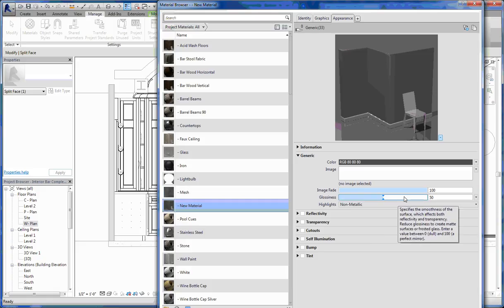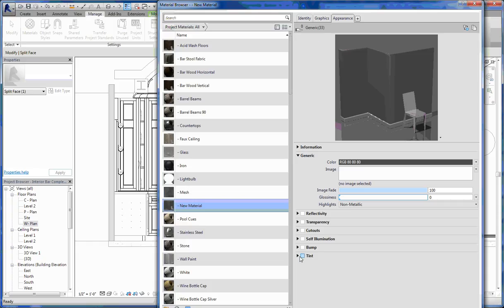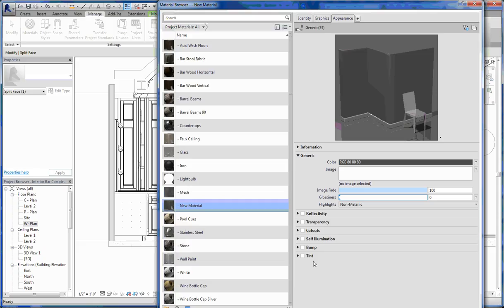For our wood texture, I don't want it to be glossy. I don't want any reflectivity, transparency, or cutouts. Self-illumination — I definitely don't want my wood to glow. Bump maps we'll get into with the stone, and the cutouts we'll get into with the wire mesh. Tinting is if you have your image in here and it's just not quite the color you want — you can throw a tint on there and it takes that color and applies it across the entire image.